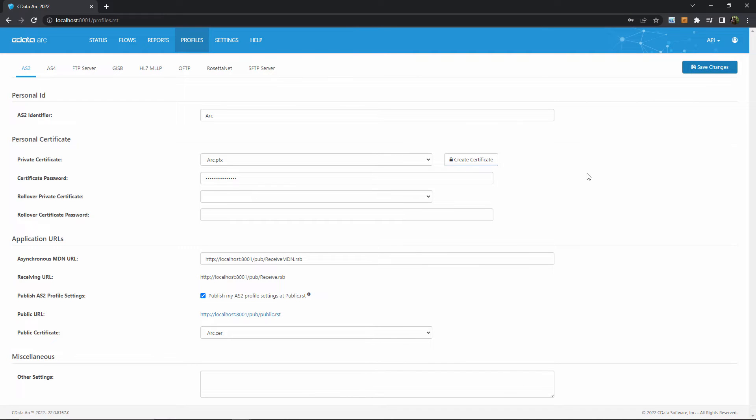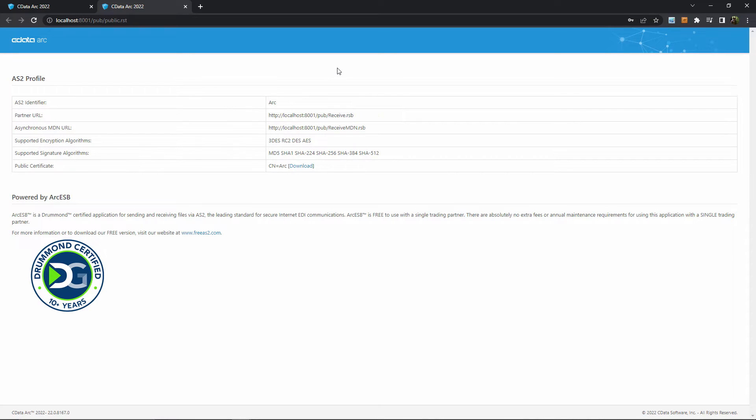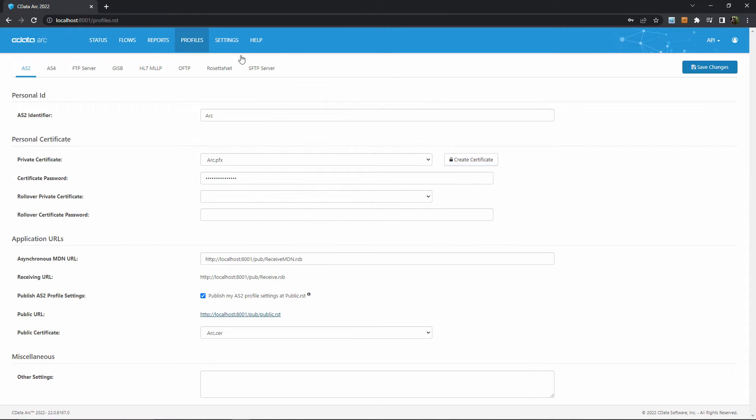Before moving off the profiles page, it's worth noting the public URL field. This is a public link that shows your AS2 configuration details to your trading partner, so you can simply send them this link to help them configure your connection details on their end. So that's step one for AS2 setup, the profile.